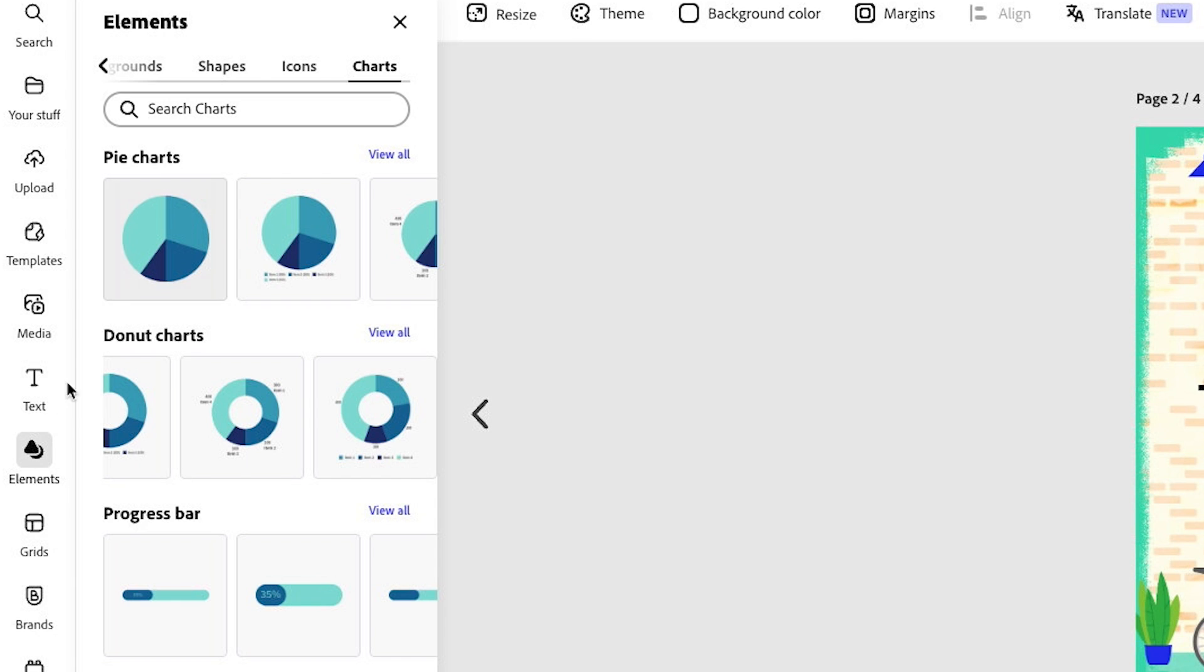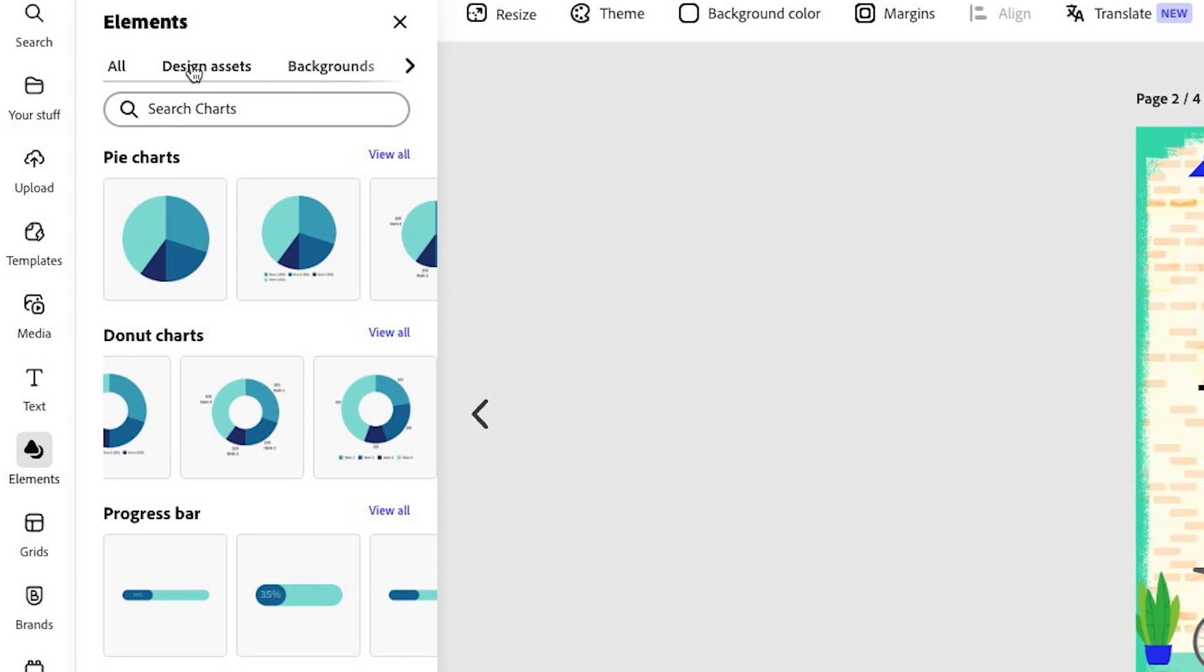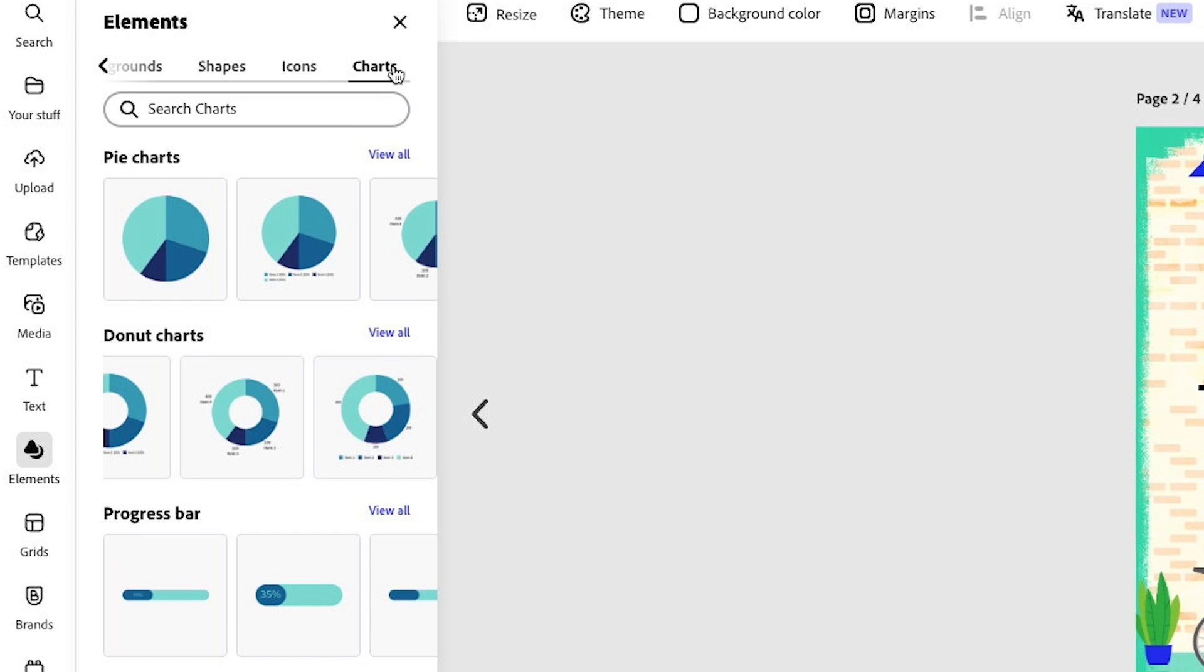If you can't see this, what you need to do is go to elements and it's going to bring up the pop-up window where we see the design assets, backgrounds, etc. Scroll all the way to the far right and you will see charts.